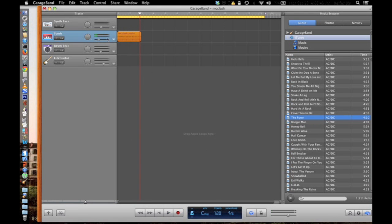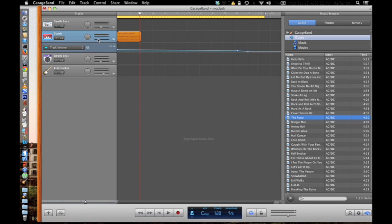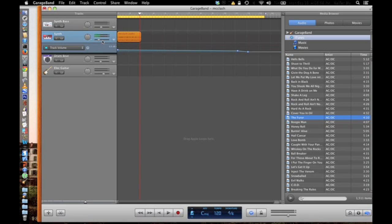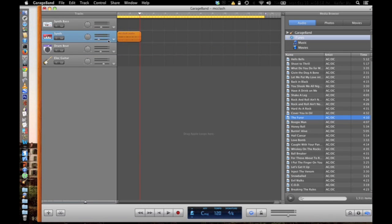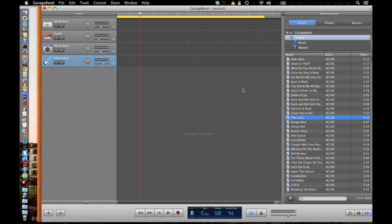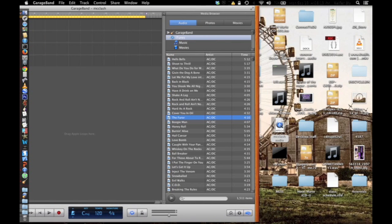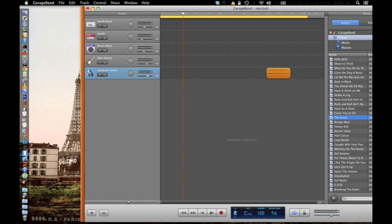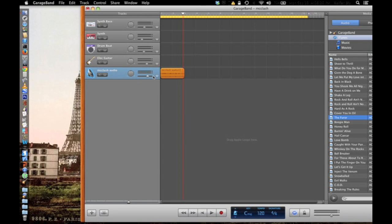It did work — you'll want to turn the volume up probably. You can adjust the volume if you want. What you want to do is make sure you drag the file below these tracks, because otherwise it's going to try to add it as one of those instruments. Then you can adjust the volume.